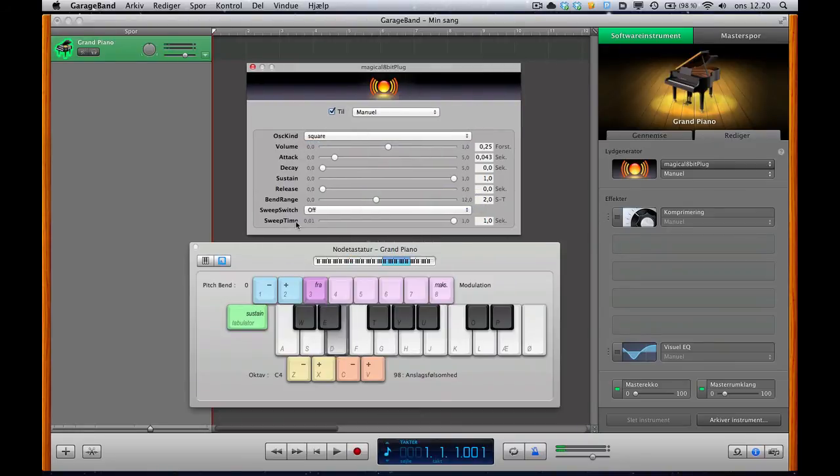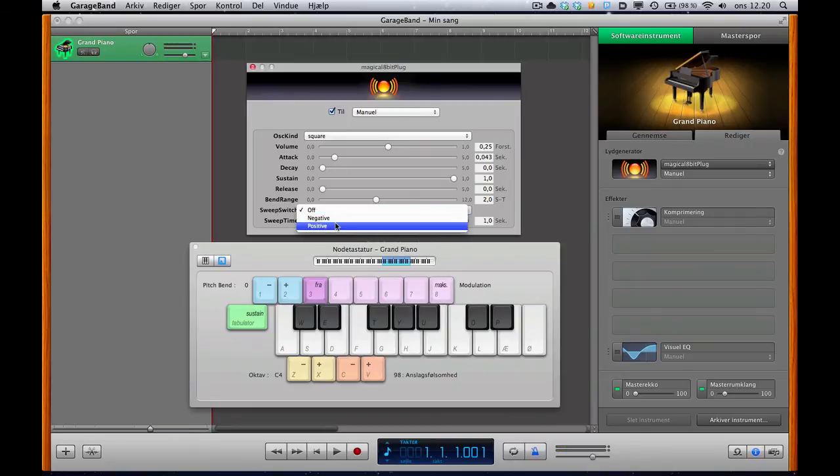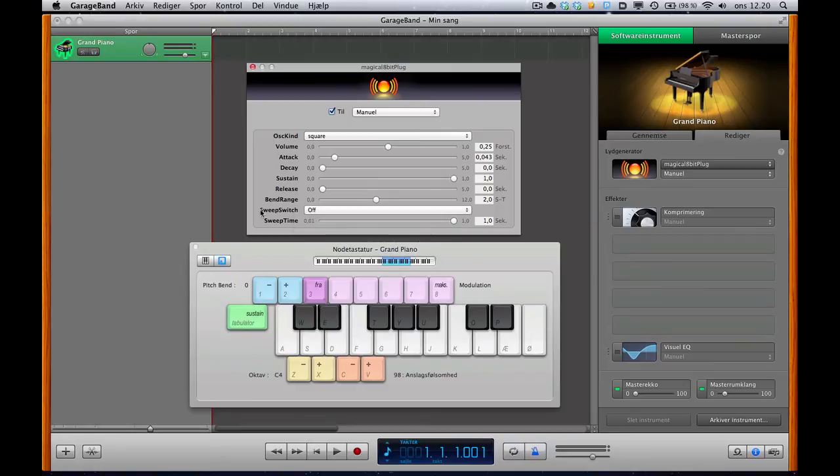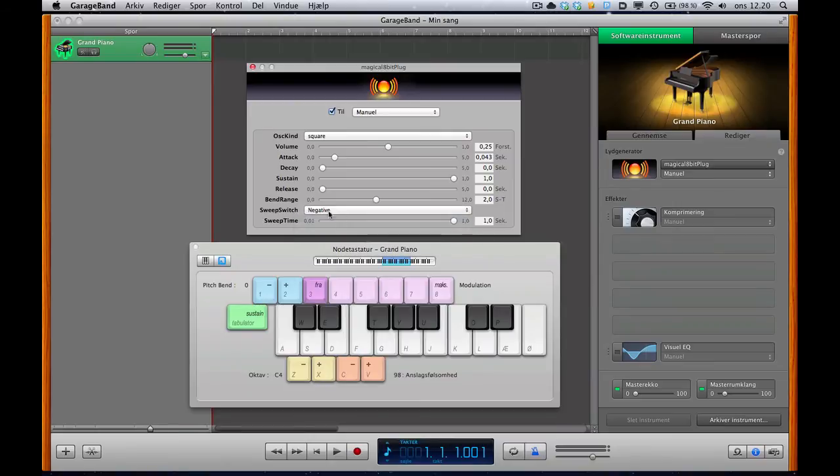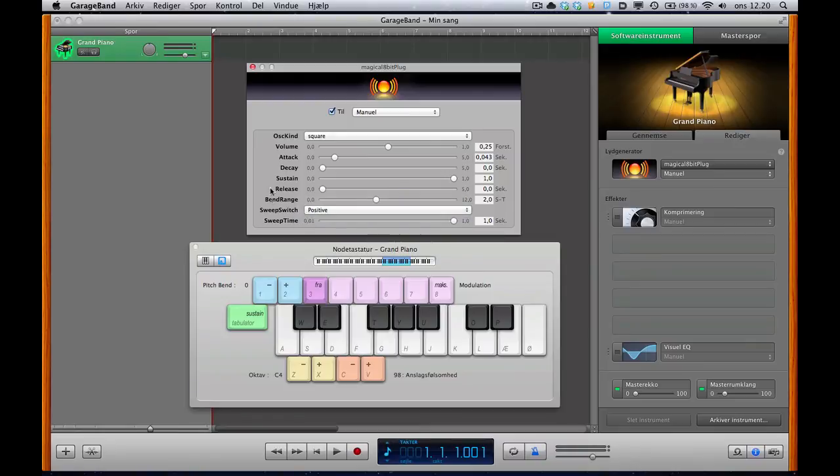Just a quick little tip down here, you can see the sweep switch drop-down menu here. It's pretty cool. Without it, it sounds like this, but once you apply this to, let's say, negative, you get a change of tone. If you choose the positive one, it goes up instead of down.